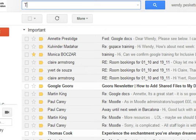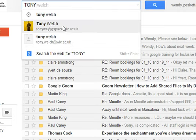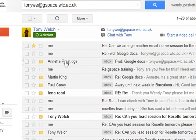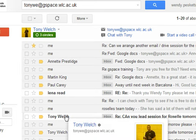So I want to look for an email from my colleague Tony. I type his first name and select, and what you'll see is straight away I'm getting emails that I've sent, emails that he's been copied into, and emails occasionally from him. It's not a great search.